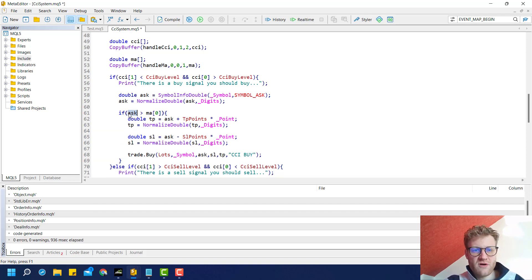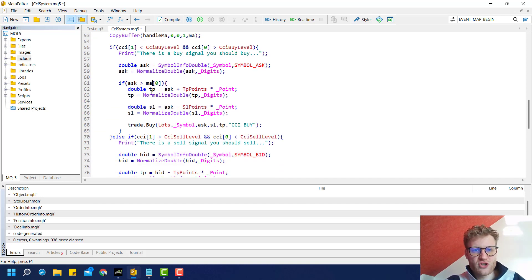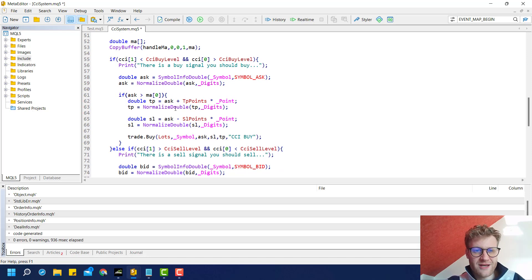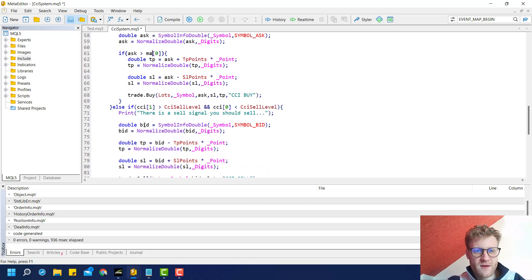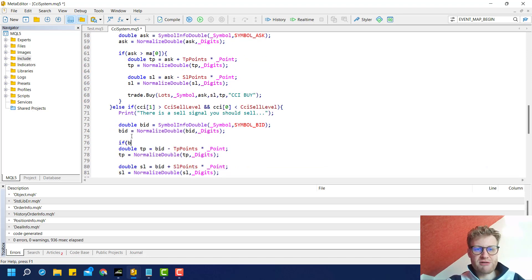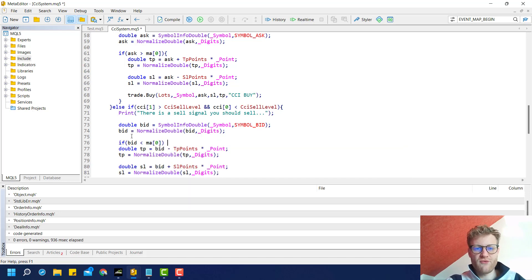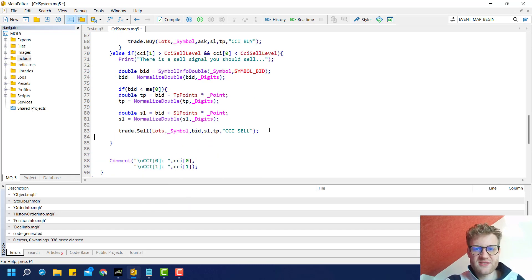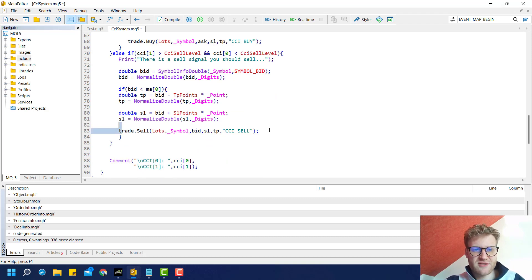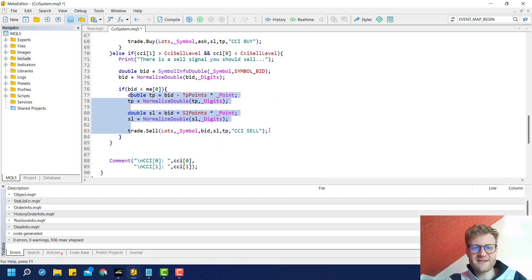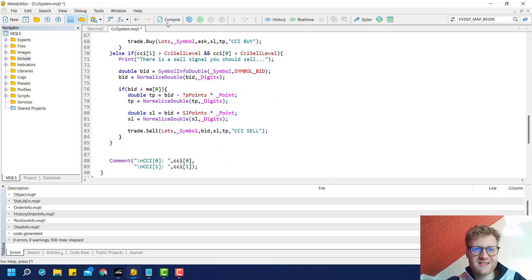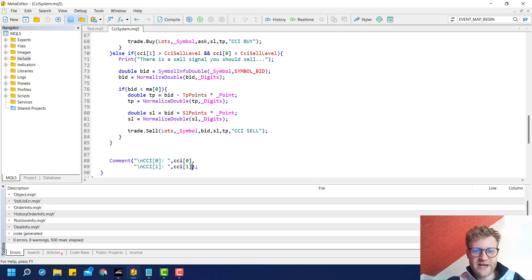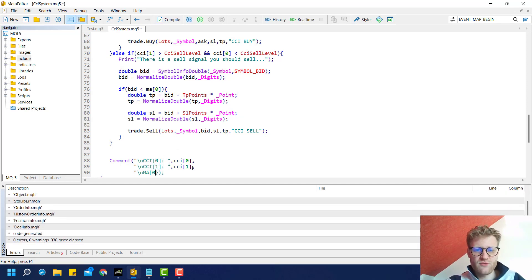We can do the same for the sell position: check if the bid is below the moving average, then wrap this whole piece of code inside the body of this if statement. It's only executed if the filter is successfully checked. In the chart we can make sure to print the value of this moving average.